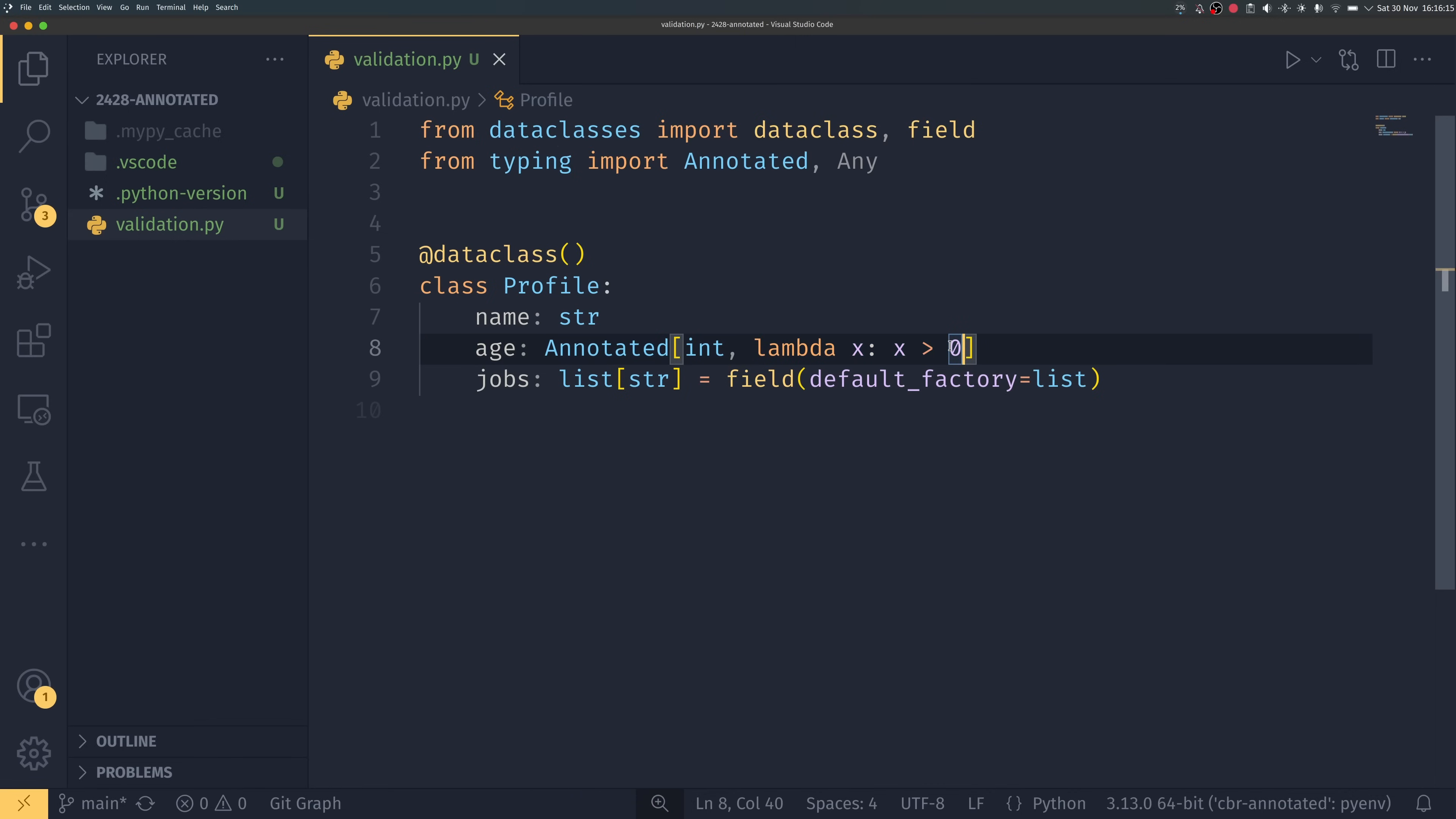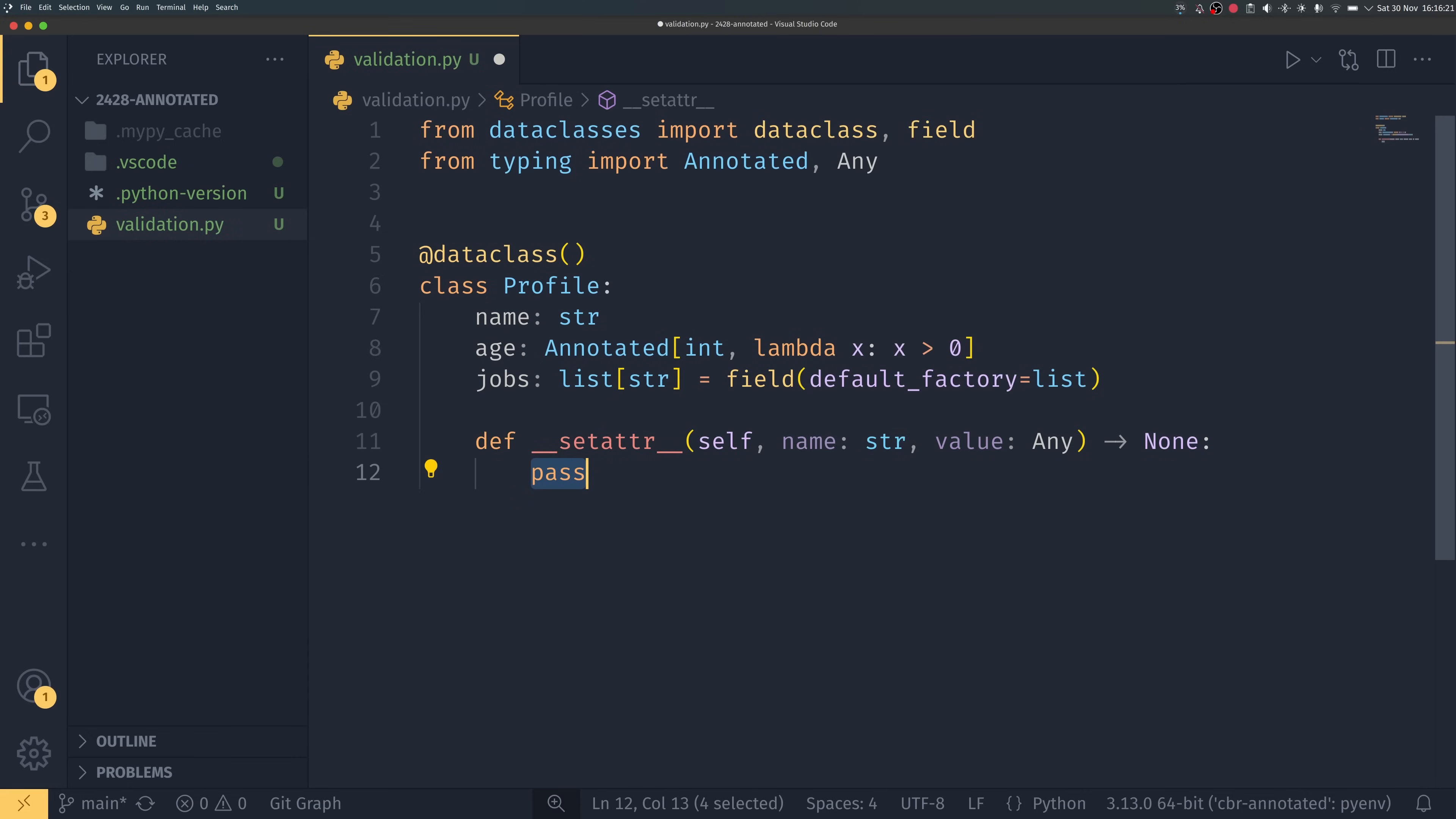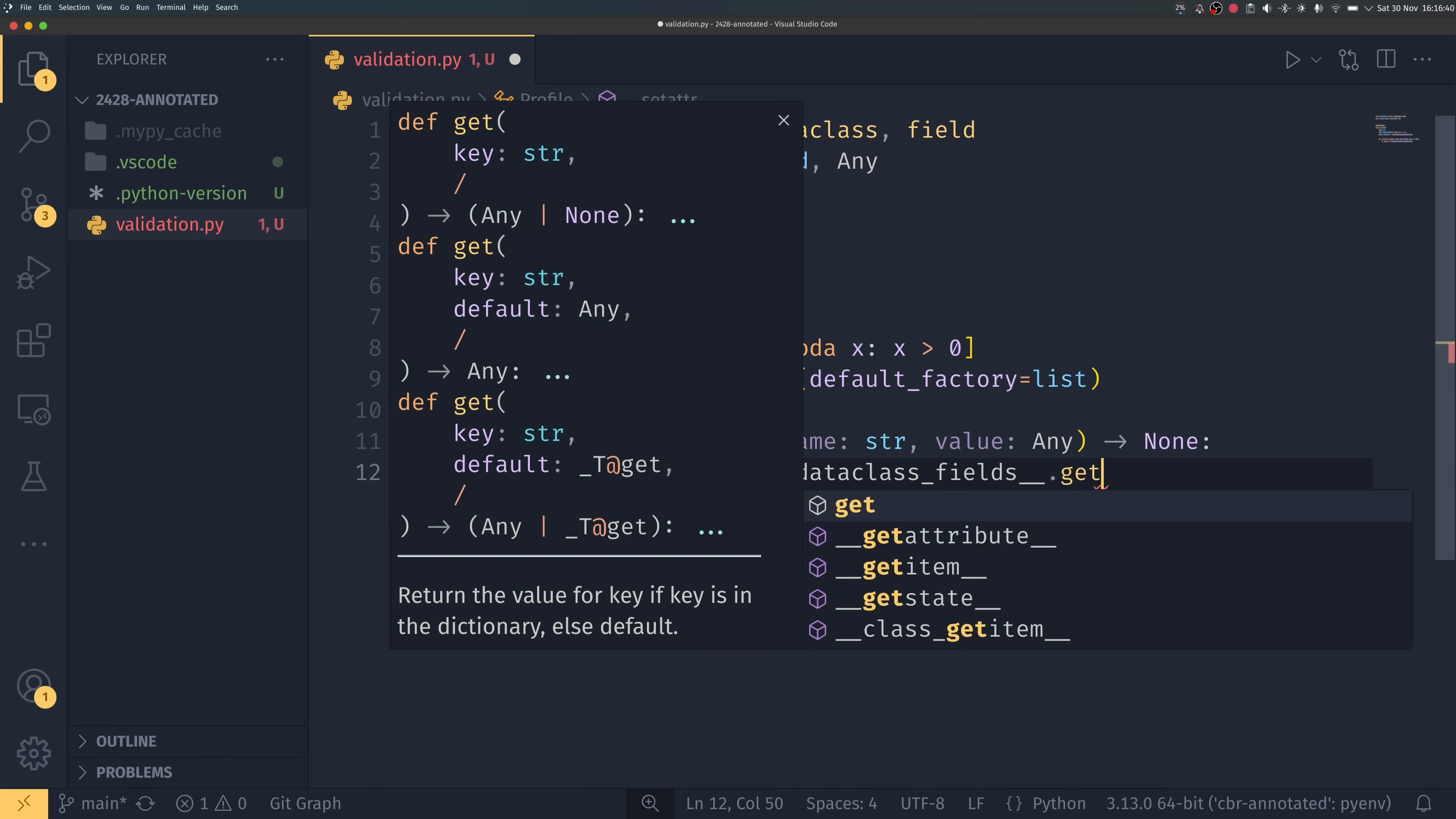And now we can run this to actually make sure that age is greater than zero. And to do that in a simple way we can have a __setattr__ down here which takes name and value and this controls what happens when you set an attribute on a class or a dataclass, it works on both.